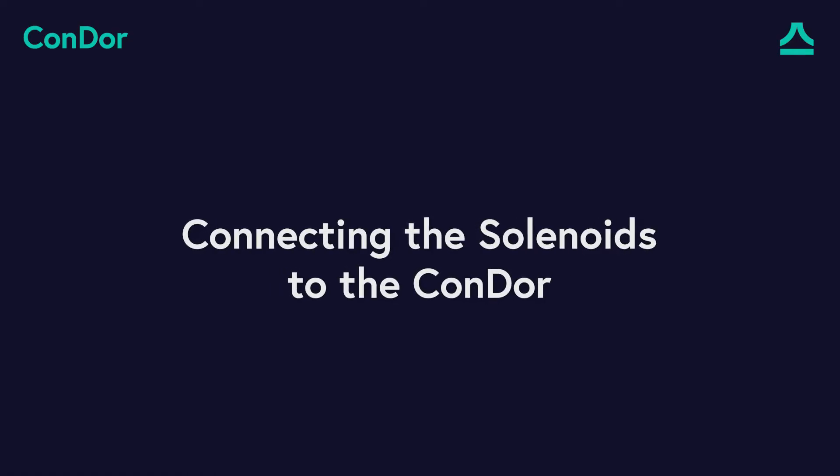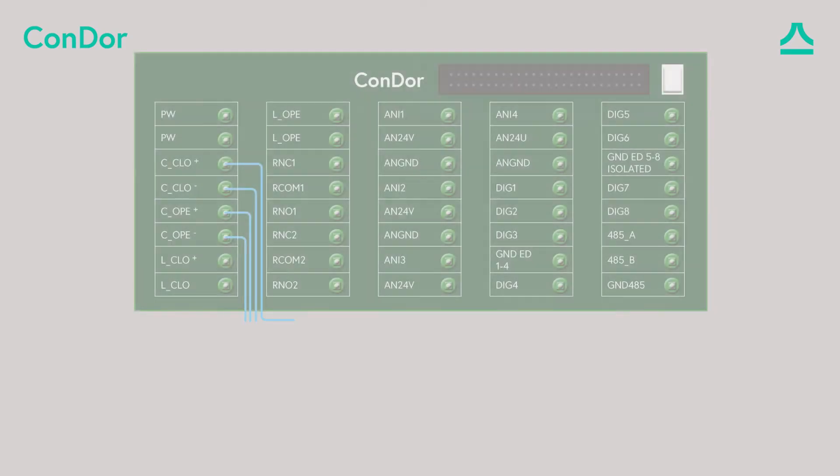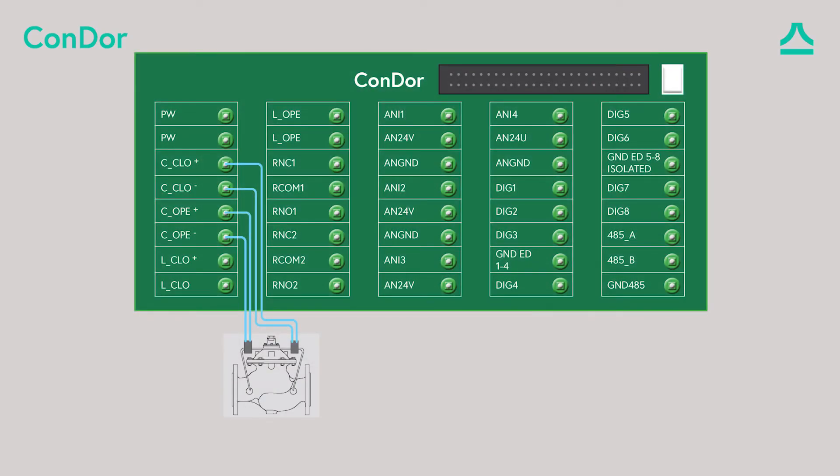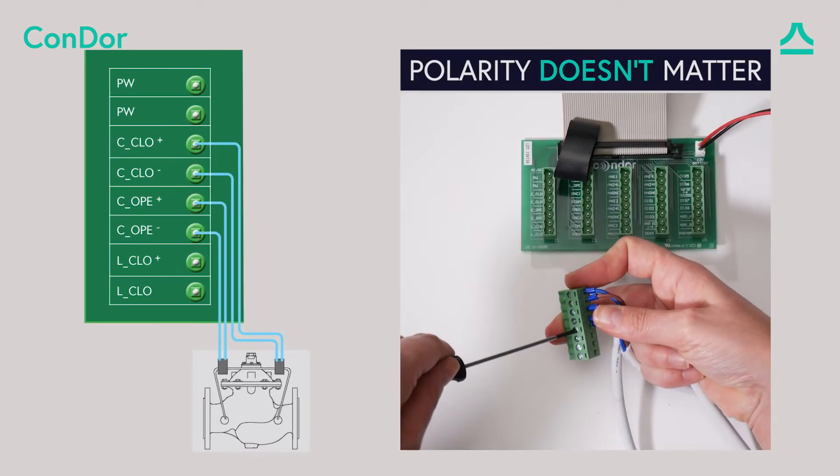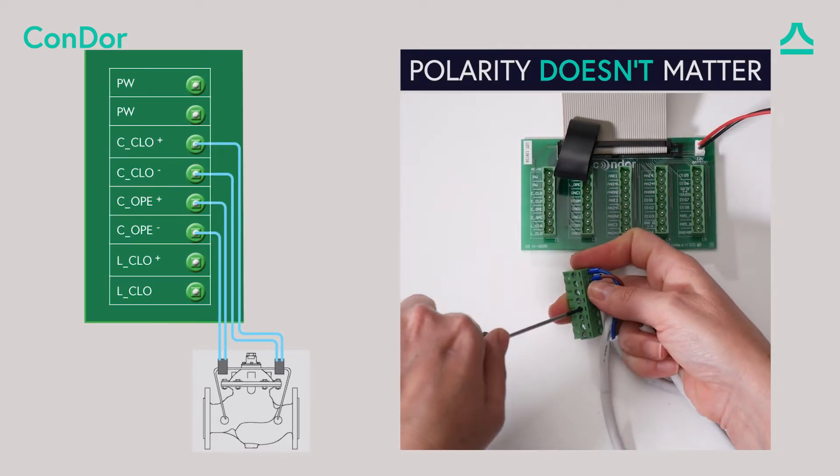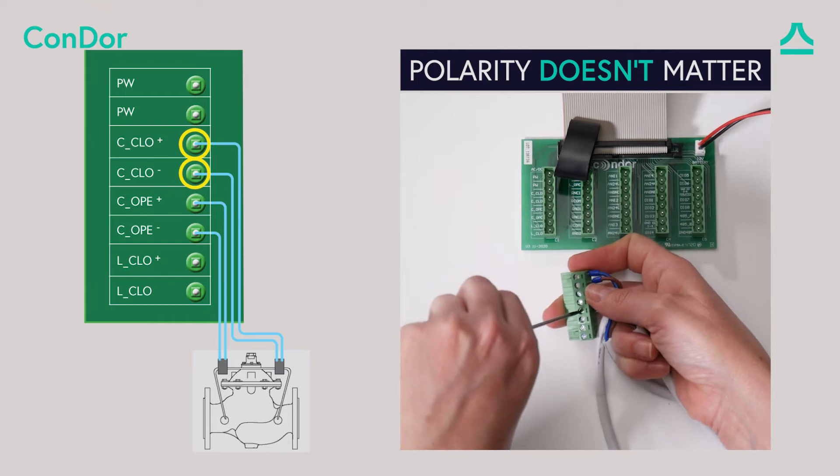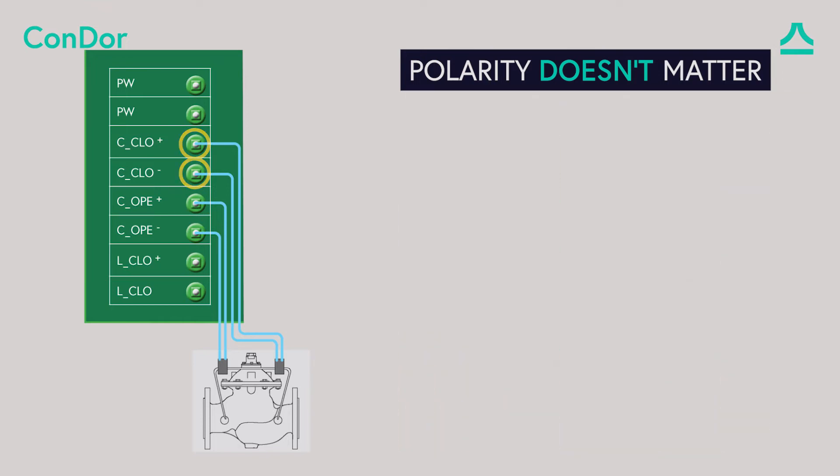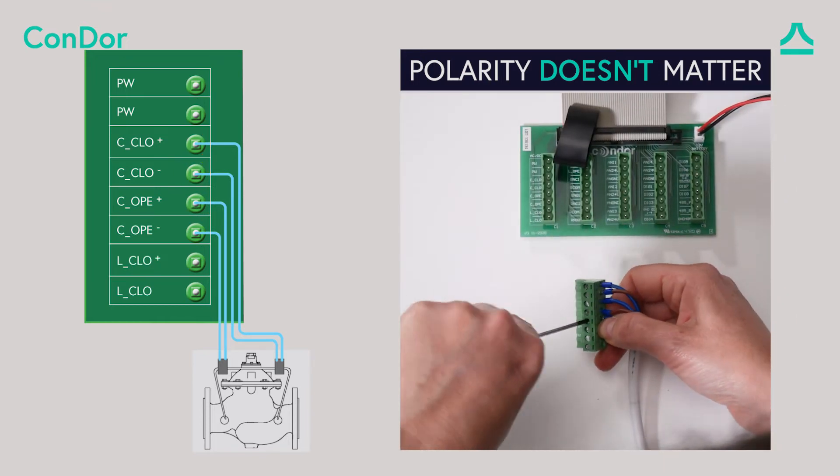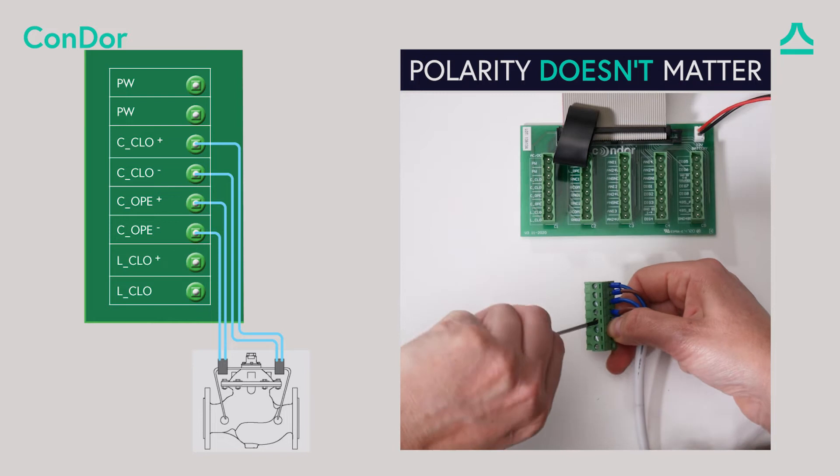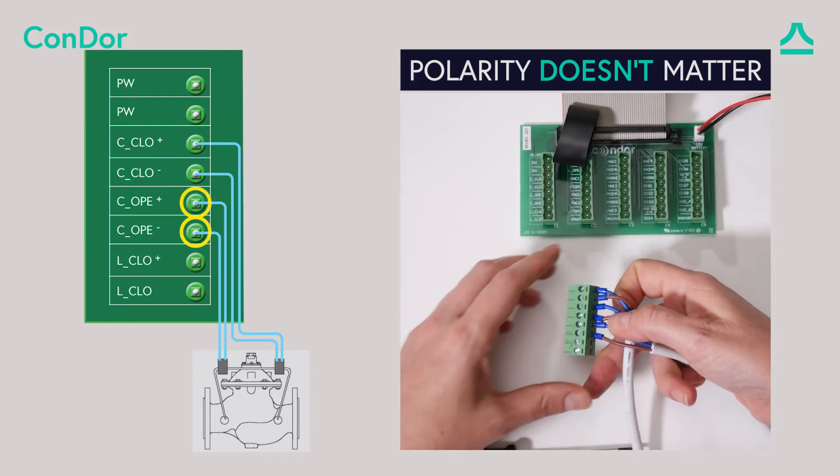Connecting the solenoids to the Condor. The solenoid connects to the Condor with two wires. The closing continuous solenoid valve connects to the C1 connector at port numbers 3 and 4. The opening continuous solenoid valve connects to the C1 connector at port numbers 5 and 6.